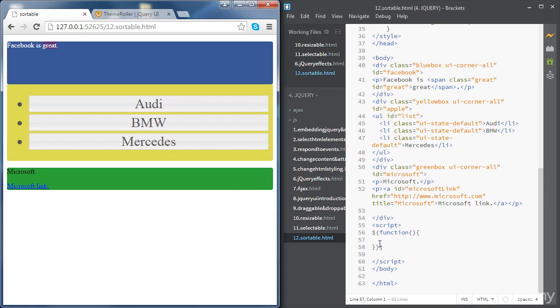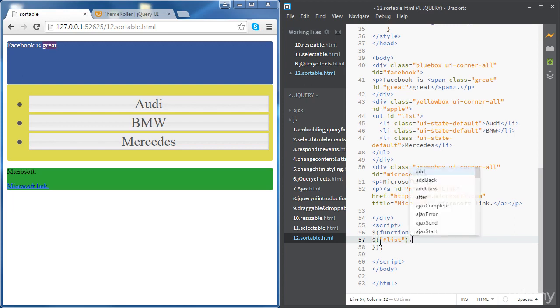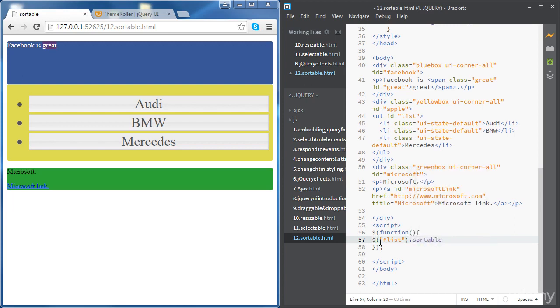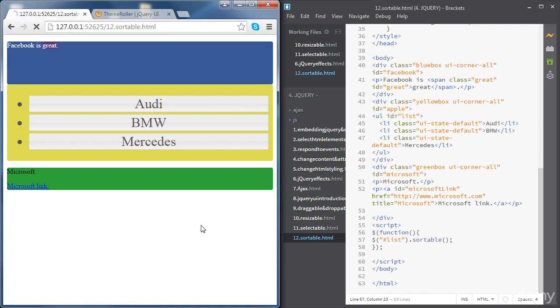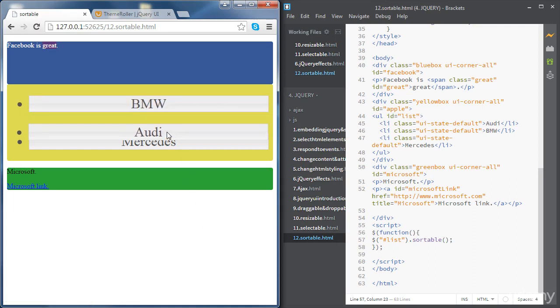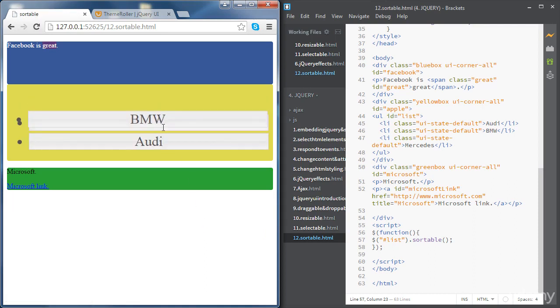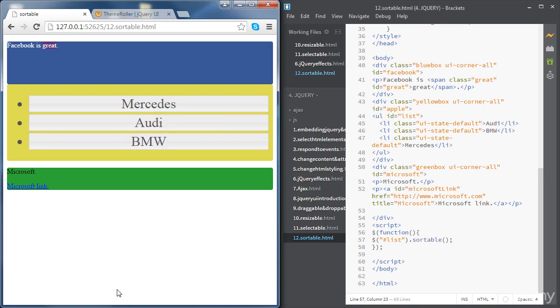We're going to write a simple statement. We're going to access the list using its ID. The list ID is 'list' and then we're going to use a method called sortable. At the moment we're not using any options inside the method, but let's see how it works. We can see that it's working - we can rearrange the items as we like.